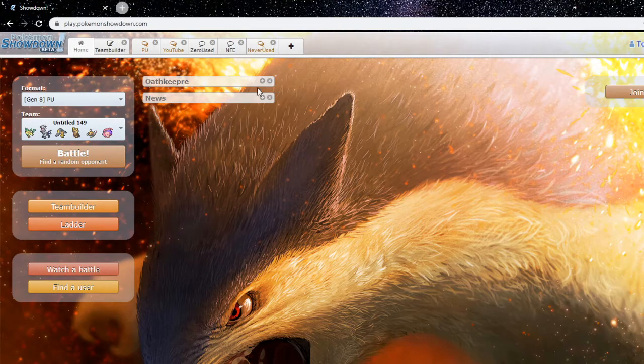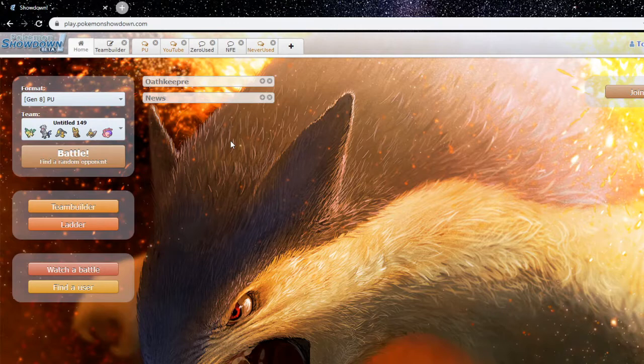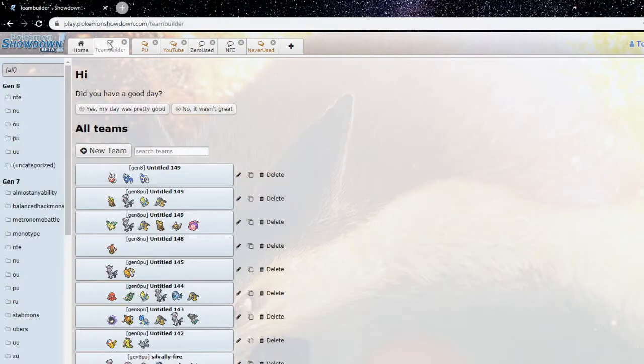We'll be delivering our thoughts and opinions on PU Alpha, good mons and whatnot. If you guys enjoy this video please leave a like and subscribe to the channel for more PU content. Oathkeeper, what are we going to talk about first?